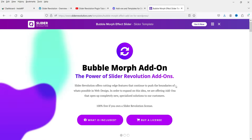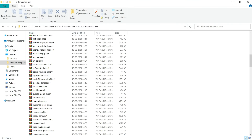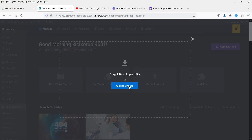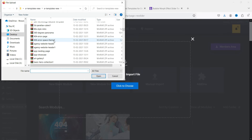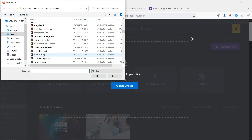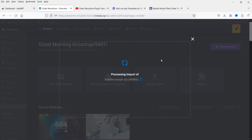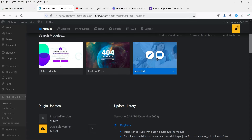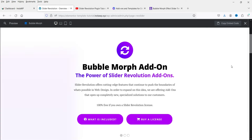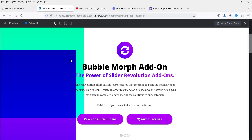This is the Bubble Morph effect slider and this is how it will look. Let's go back to Slider Revolution, click on Manual Import, scroll down to find Bubble Morph, and double-click on it. It says the template is imported successfully — let's go to Preview.